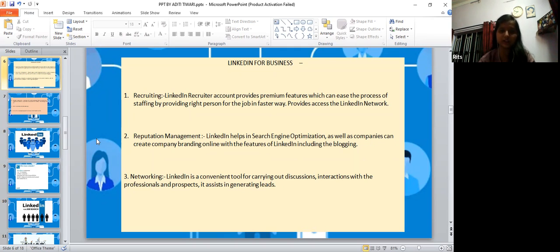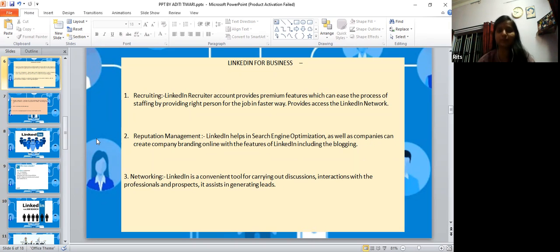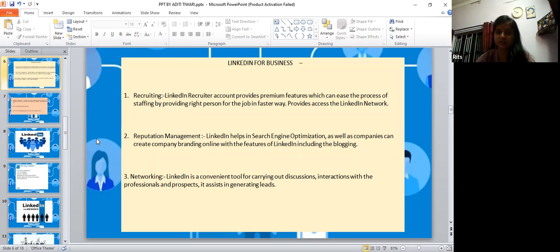Networking - LinkedIn is a convenient tool for carrying out discussions and interactions with professionals and prospects, and it also assists in generating leads.